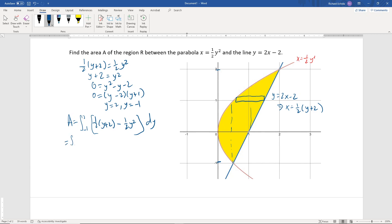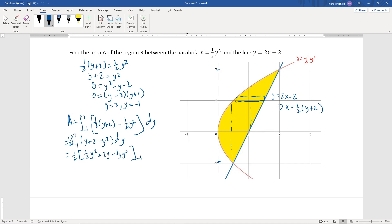We can factor out one-half, leaving the integral from negative 1 to 2 of (y plus 2 minus y²) dy. Finding the antiderivative gives one-half times [one-half y² plus 2y minus one-third y³], evaluated from negative 1 to 2. Plugging in the upper limit y equals 2: one-half times (2 squared) plus 2(2) minus one-third(2³), which gives one-half(4) plus 4 minus 8/3, or 2 plus 4 minus 8/3. Plugging in the lower limit y equals negative 1: one-half minus 2 plus one-third.